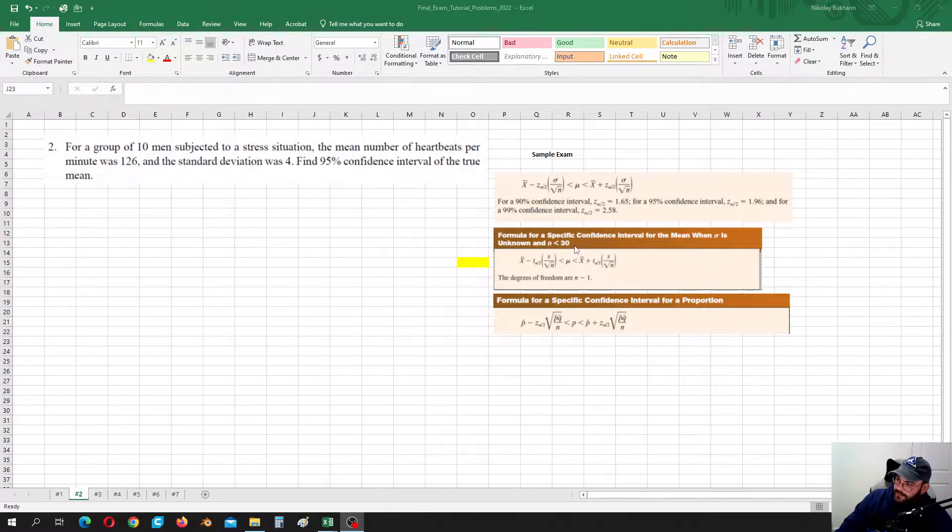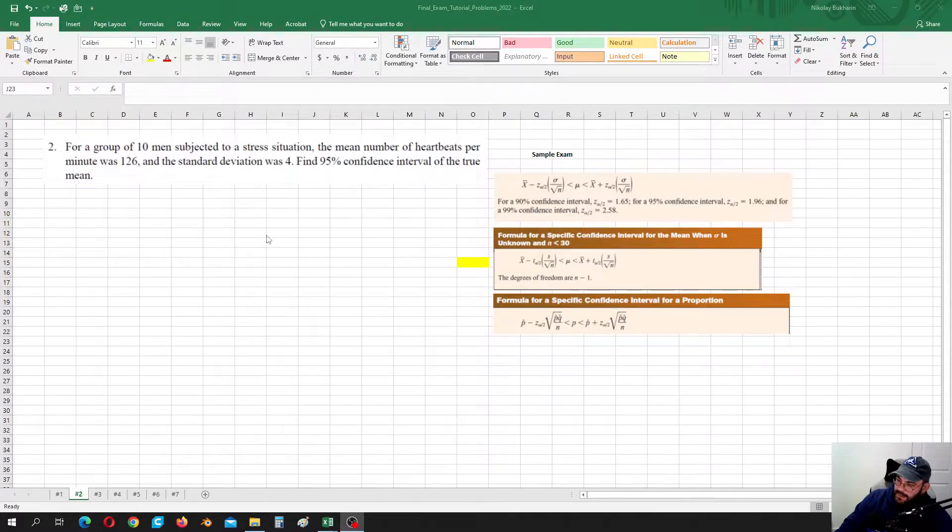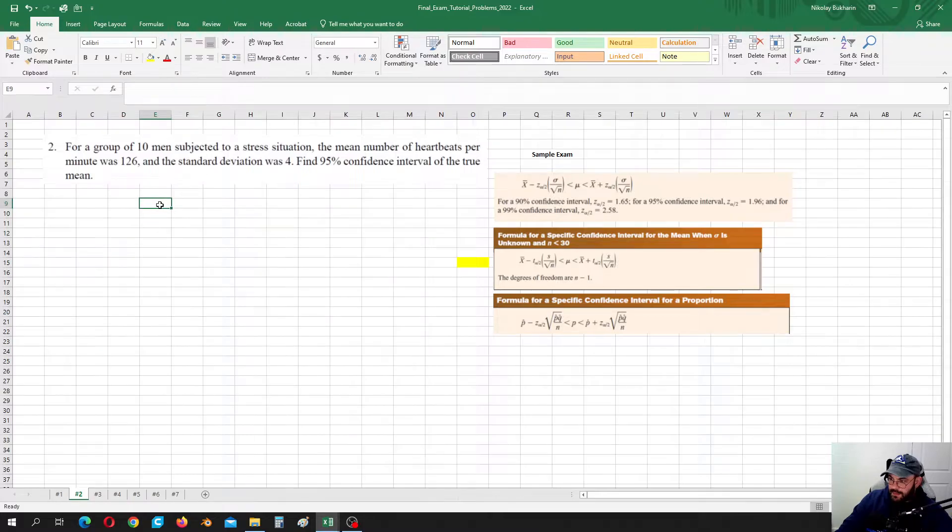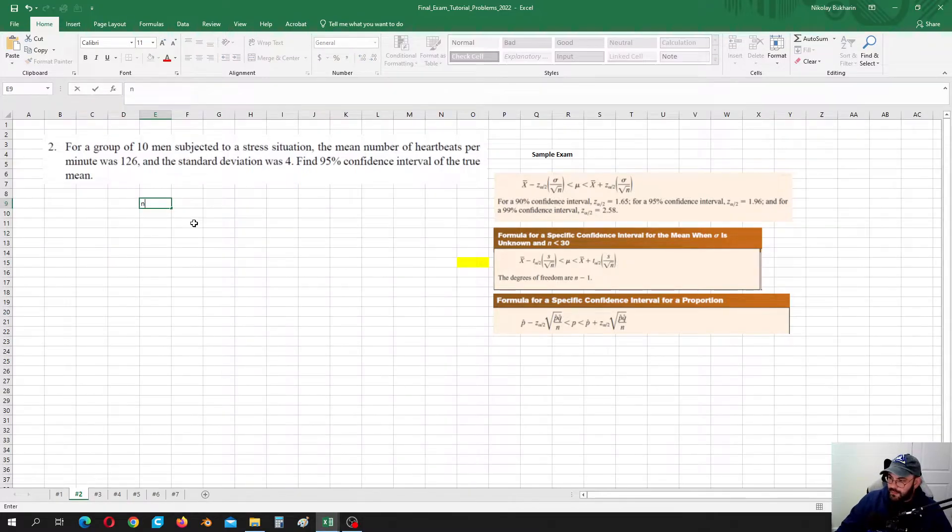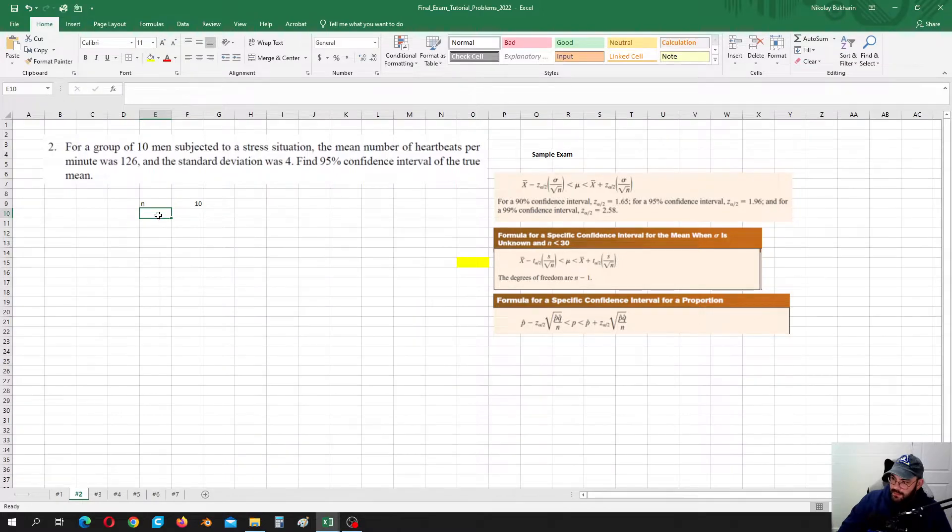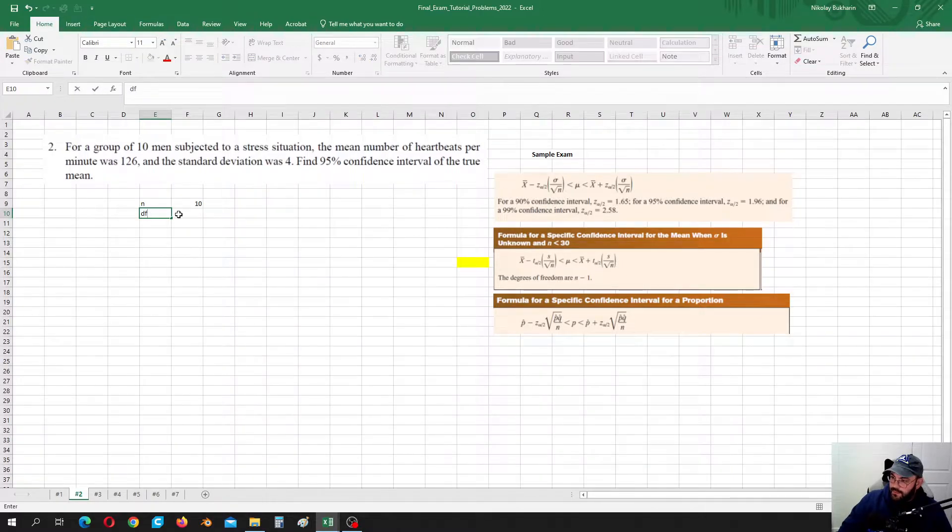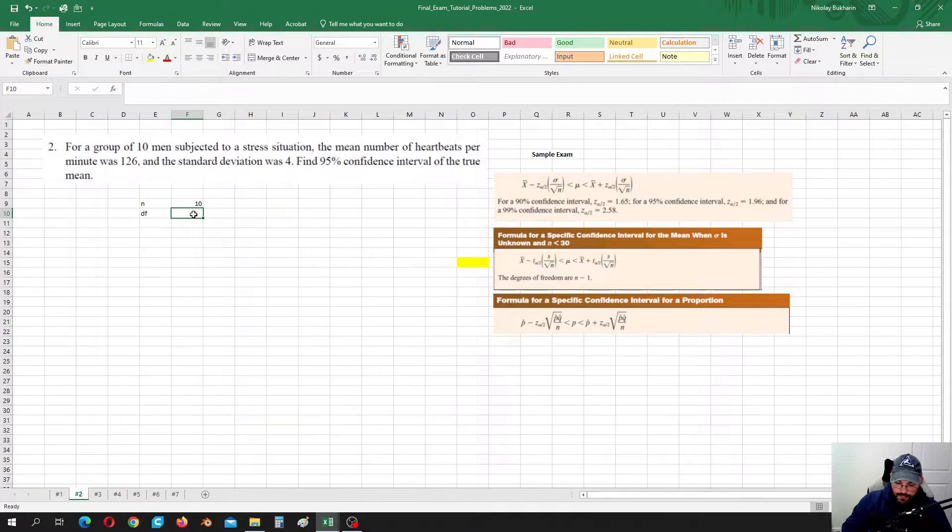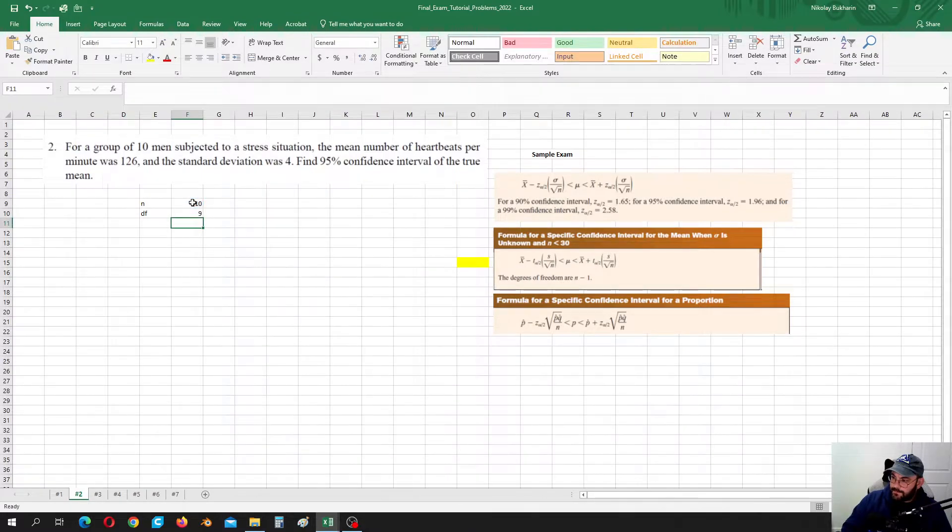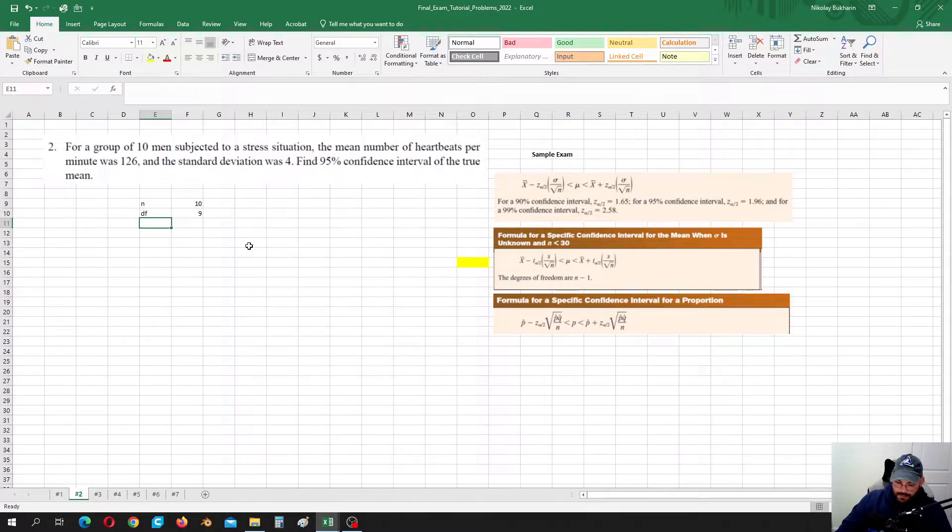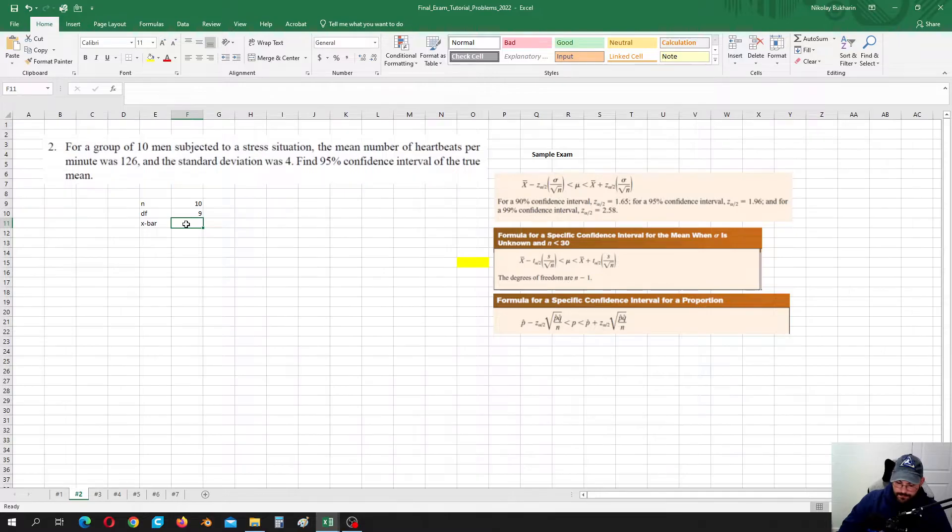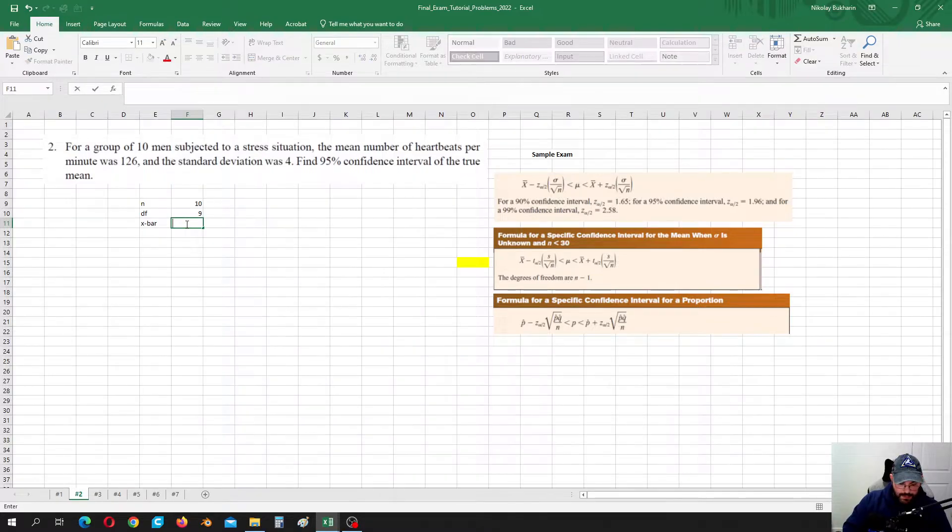So this is the second case. Let's put everything in. n is equal to 10. Degrees of freedom, since we are going to use student distribution, this is equal to 10 minus 1. And x bar is just 126.